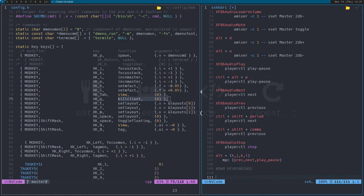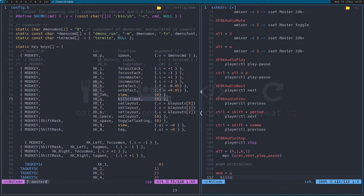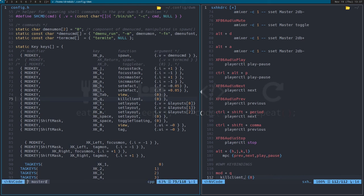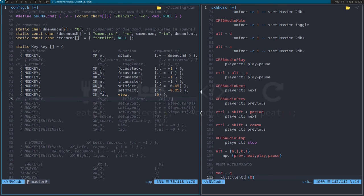I'll do mod+q and then kill client with curly brackets zero. I don't know if I need the zero part, or even if the syntax or the comma is right, but we're going to find out. I'm also not sure — since I'm a complete DWM noob — whether I need to rebuild DWM if I comment this section. I'm assuming I do, so I'll comment it out with the block comment syntax.